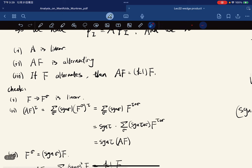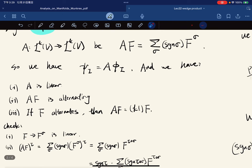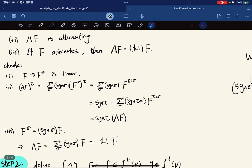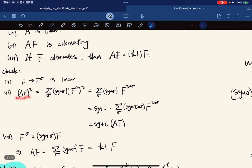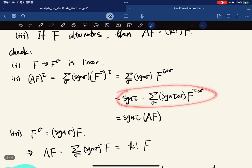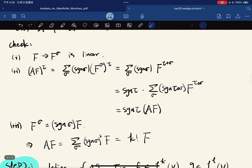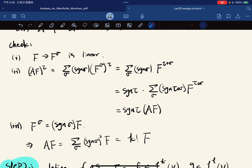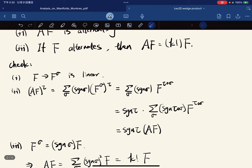We verify these properties. First, we know the map to this is linear, so A is linear. Second, we compute: if it's alternating, we want to show this equals sine of tau times A(f). We put it in, and by the property we have this. By similar reasoning as last lecture, this extends over all permutations.